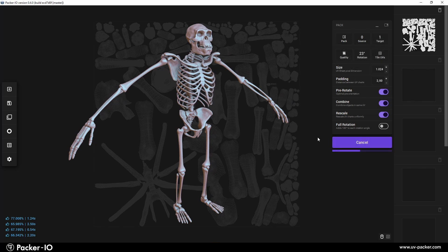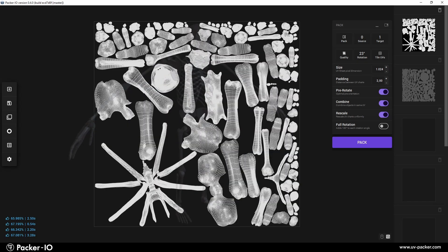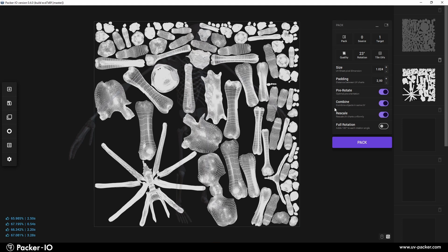Packer I.O. makes UV manipulation easy, fluid, and distraction-free, significantly enhancing the traditional, labor-intensive UV workflows.